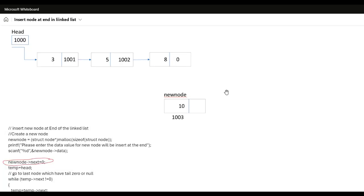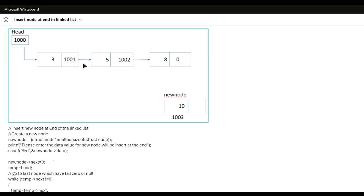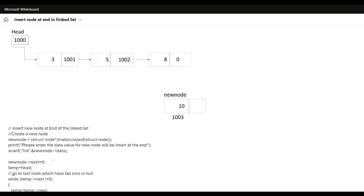When we talk about insertion of a node at the end, it means we already have a linked list. You can see in the diagram there are 3 nodes in the linked list with values 3, 5, and 8. The last node's next value is 0, meaning the linked list ends there.